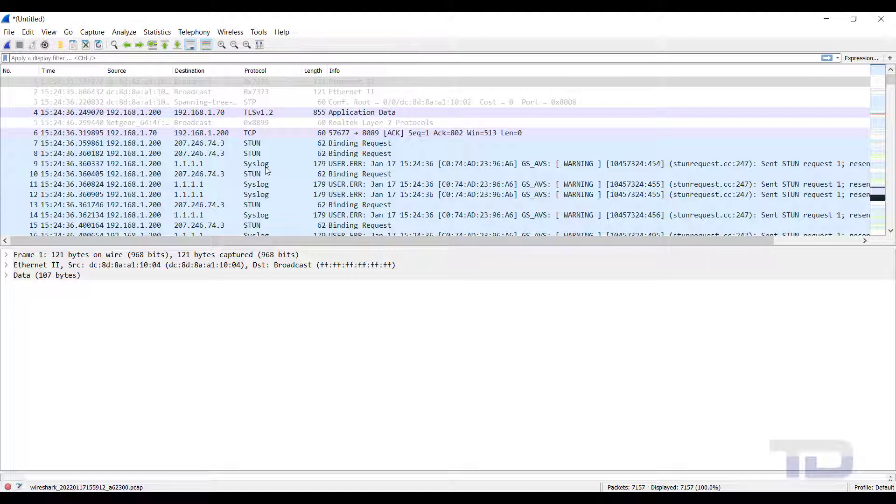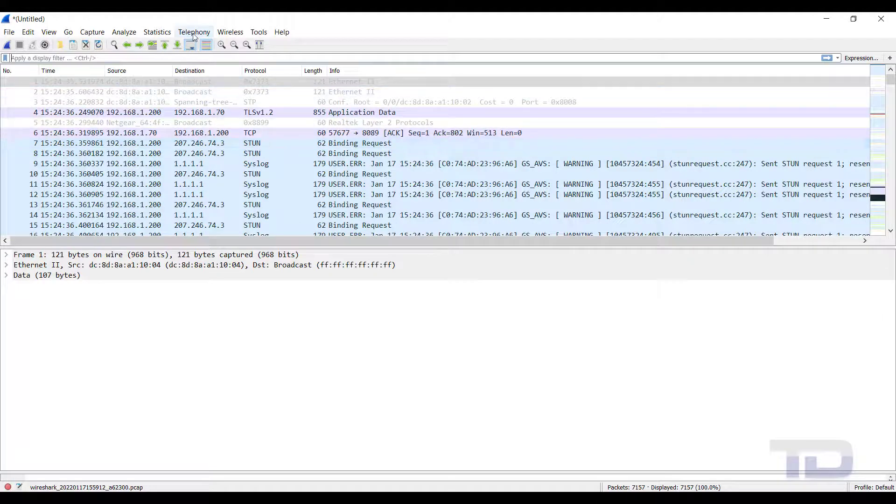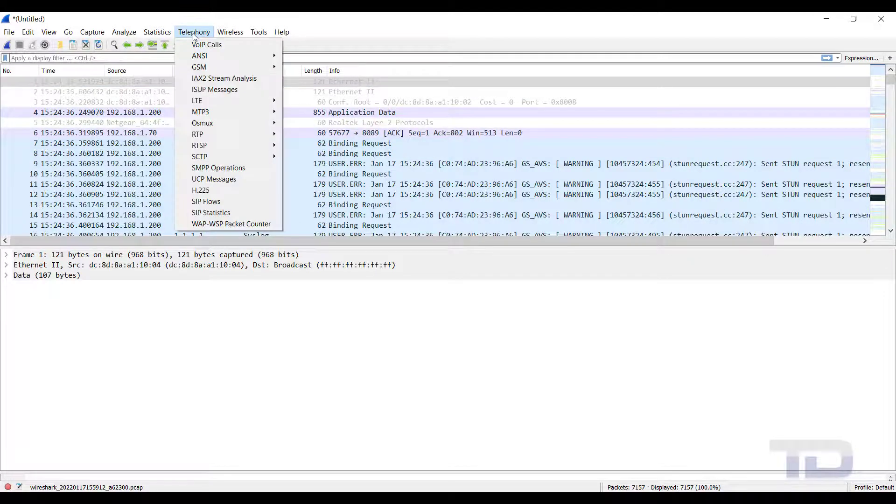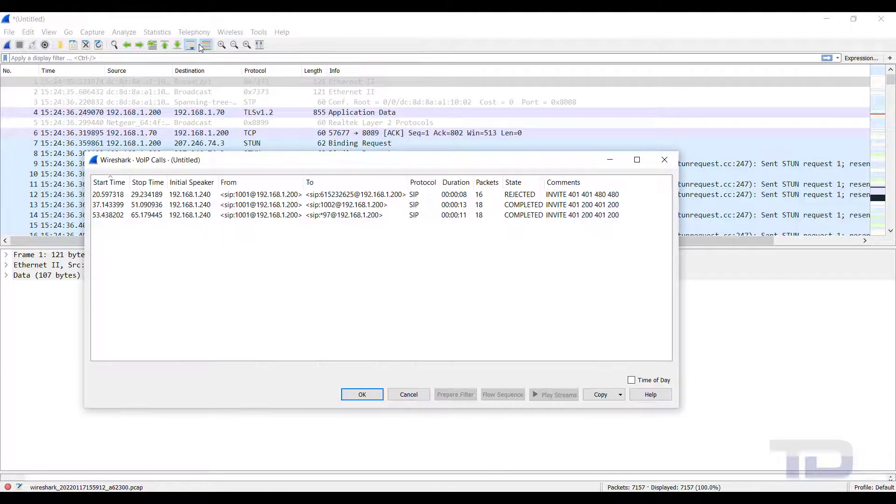Next, go to the Telephony menu to see what information has been captured. I always check under the VoIP calls option first to see the list of calls that were captured.